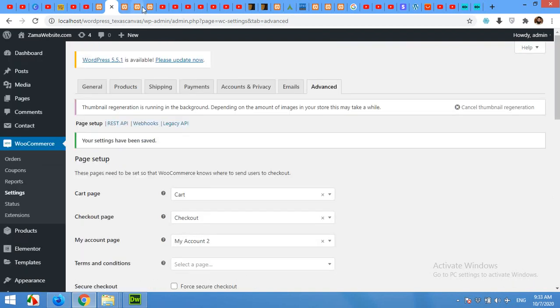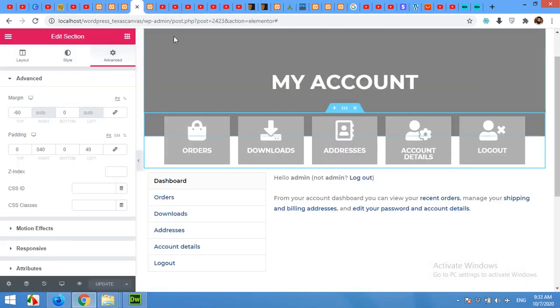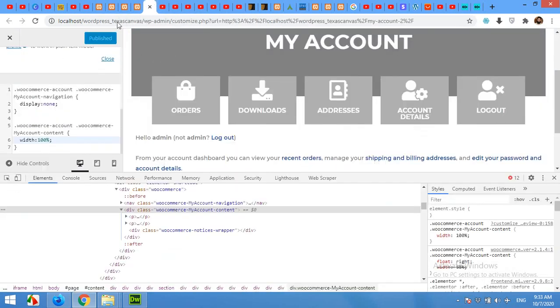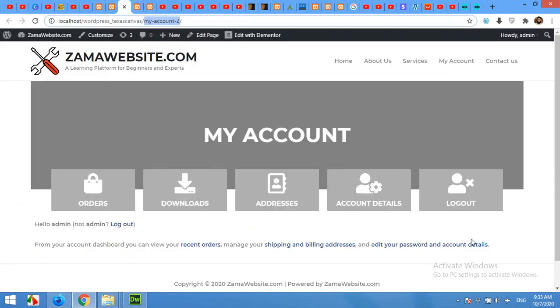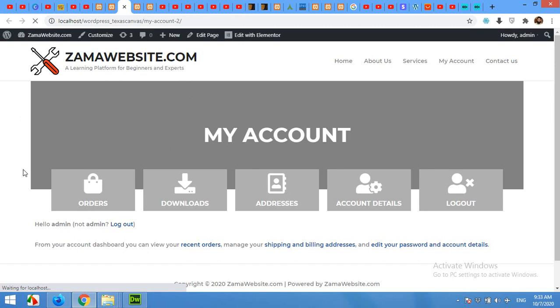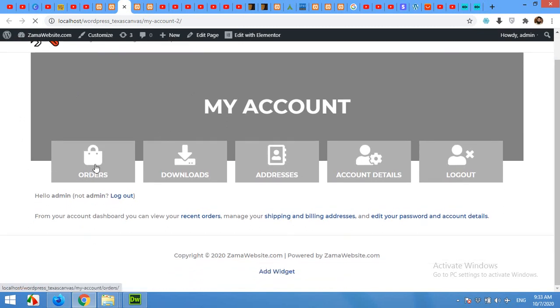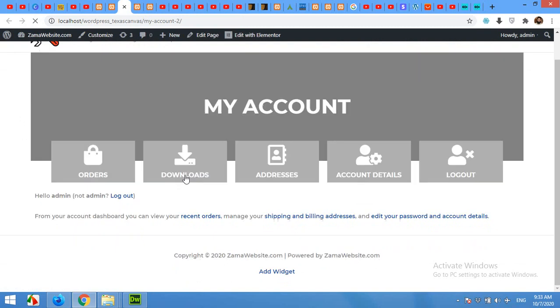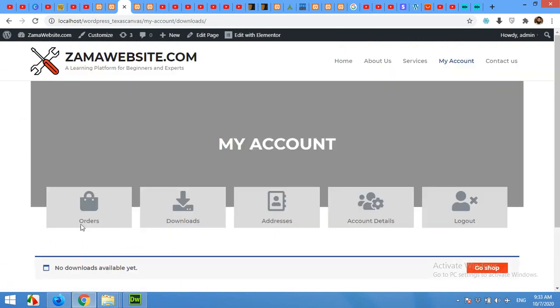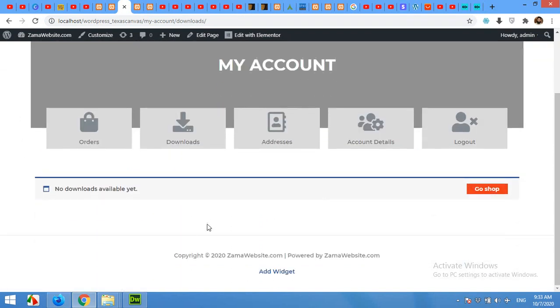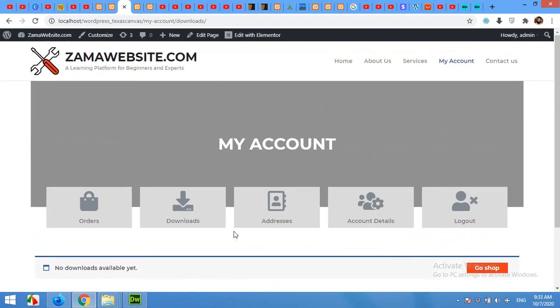After you save changes, this page will be your default My Account page, and when you click on Orders then it will be redirected to the order page. Similarly Downloads, Addresses, Account Details, and Logout as well. So that was all for today's video. Please give this video a thumbs up if you liked it and please subscribe to our channel so you won't miss our future updates, and it's also good for our channel. Thank you.